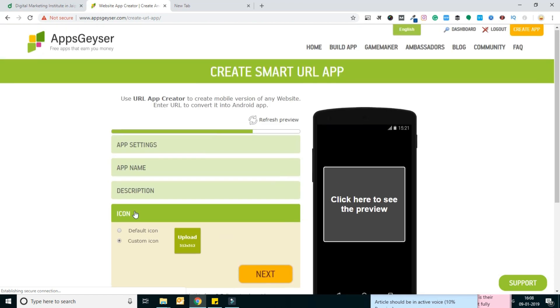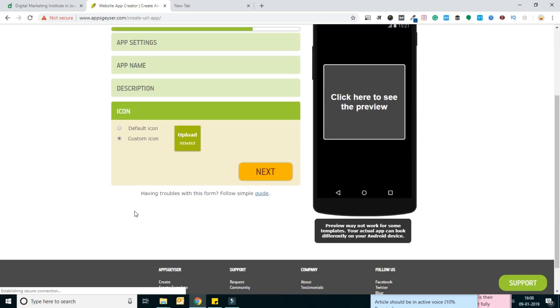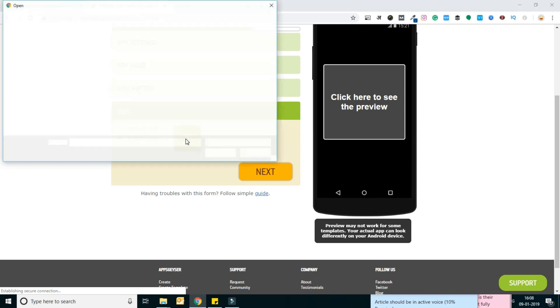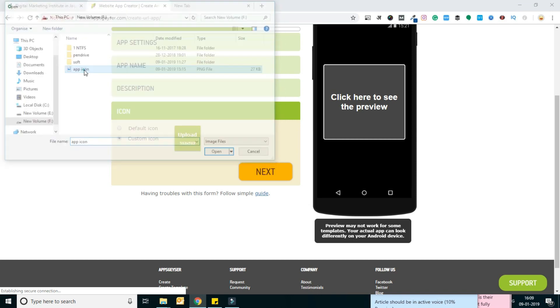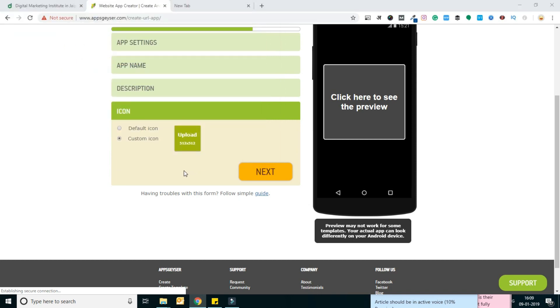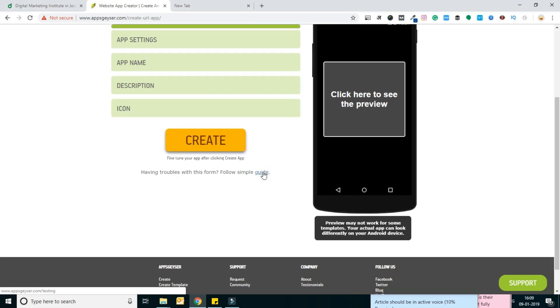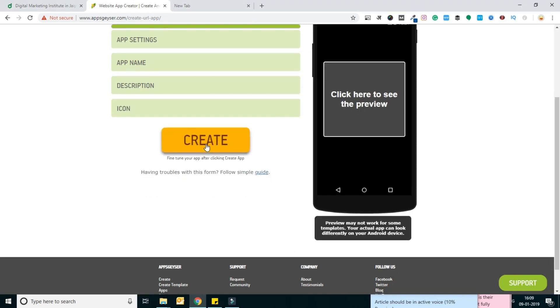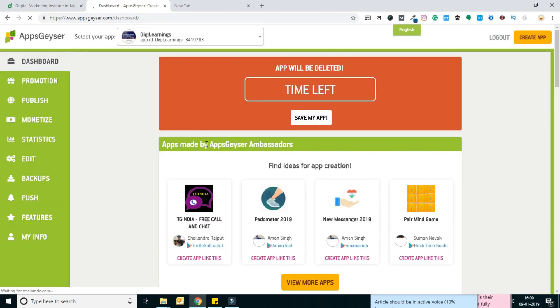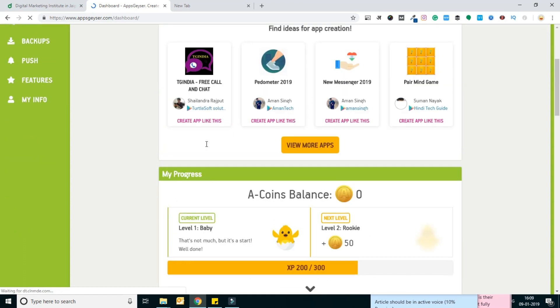The logo will be available on your phone after downloading this app. I've already created a logo which I am going to upload. This is my logo, and I just need to click create. Your app is created now.